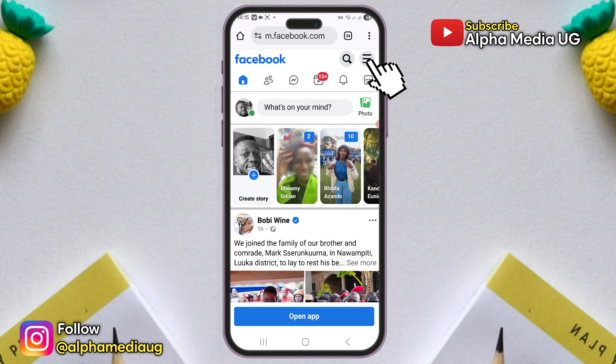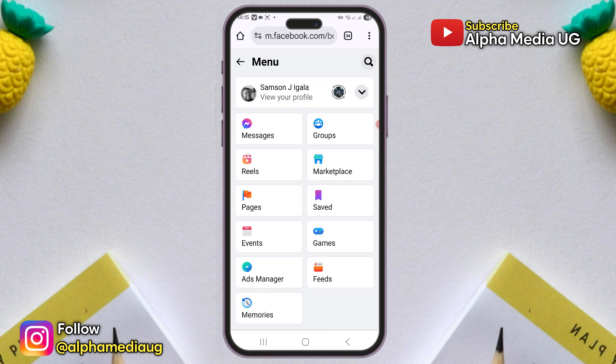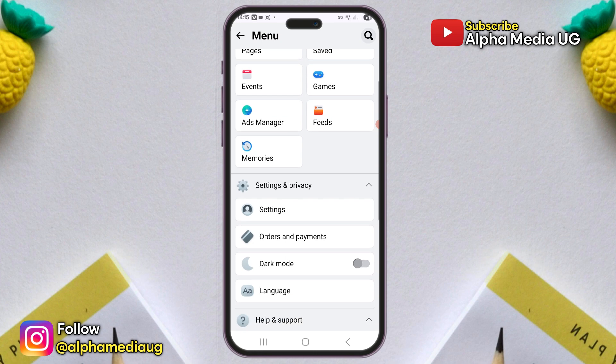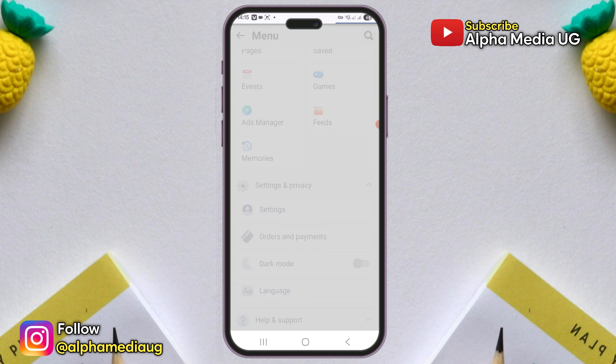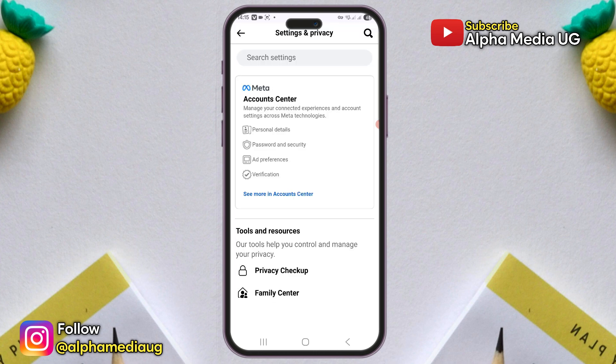Tap the three-line menu icon in the top right corner and navigate to the settings option. In settings, select 'See more in Account Center'.